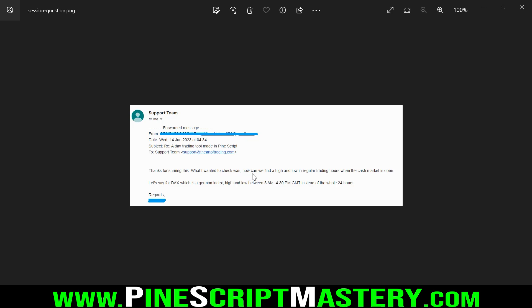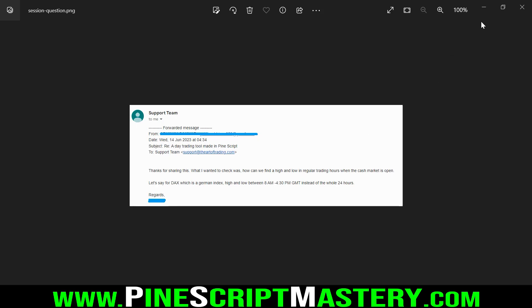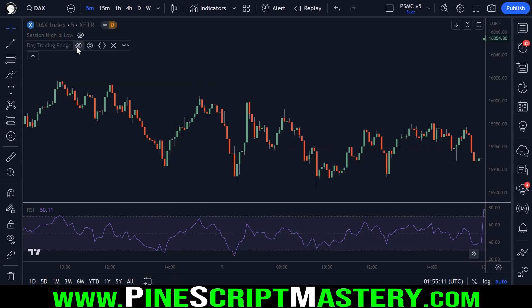The question is: how can we find a high and low in regular trading hours when the cash market is open? Let's say for DAX, which is a German index — they want to get the high and low between 8am and 4:30pm GMT instead of the whole 24 hours. This was in response to my previous lesson on the channel, which was a day trading tool made in PineScript, and that was this script here.